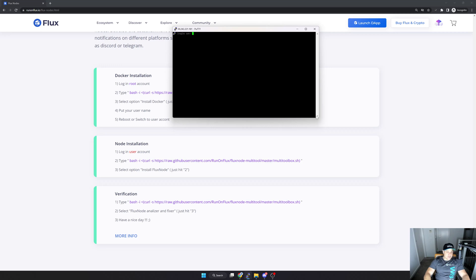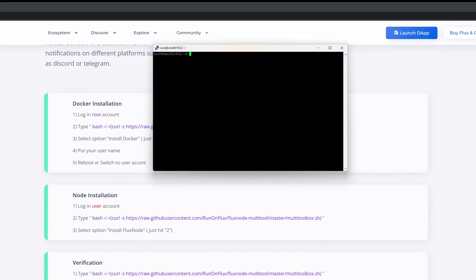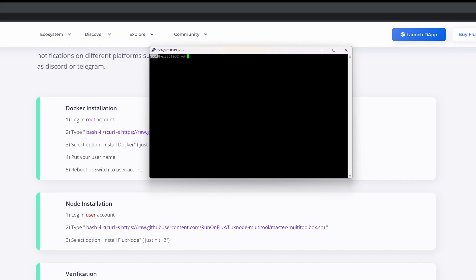As you can see, I'm now logged into my actual node. I'm logged in as the root user, so I need to change that. The command I'm going to use is 'su' and then the username I used when I initially set up the node. When you install your Flux node the first time you set up a specific user - in my case I called it 'cumulus'. So I'm changing to the cumulus user. You can see it now says 'cumulus'. Now the next thing is to open up the multi toolbox.